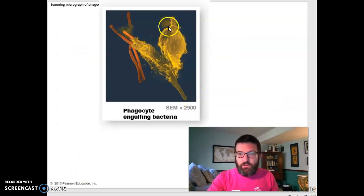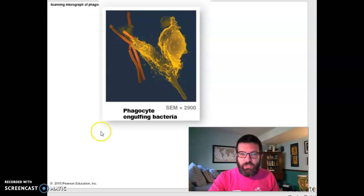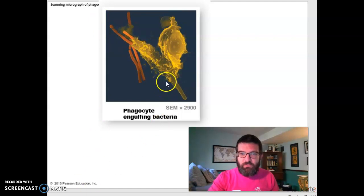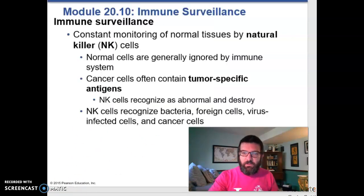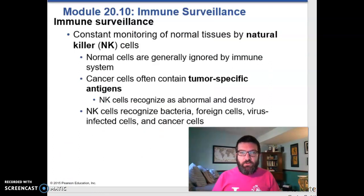This is an actual look at a phagocyte inside your body eating up several bacteria at once — rod-shaped bacteria getting scarfed up by this phagocyte.